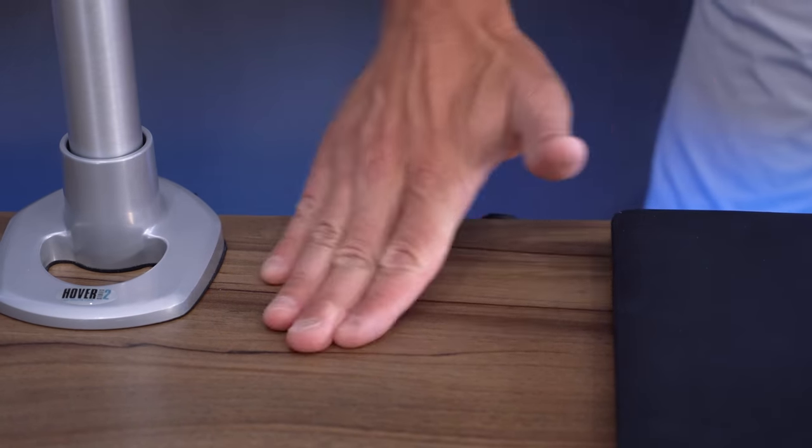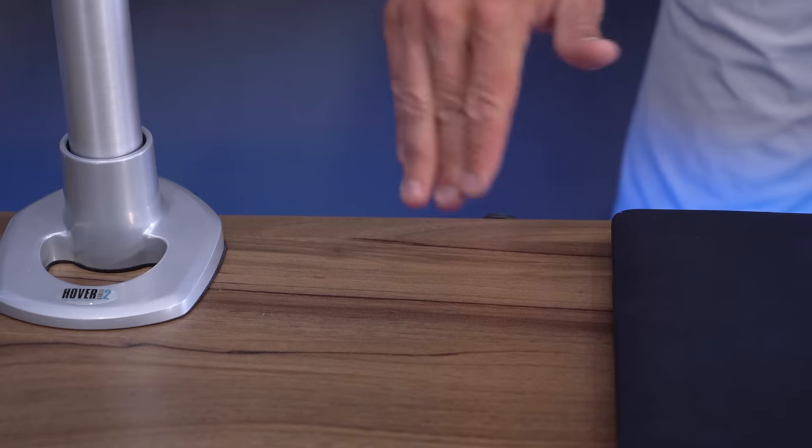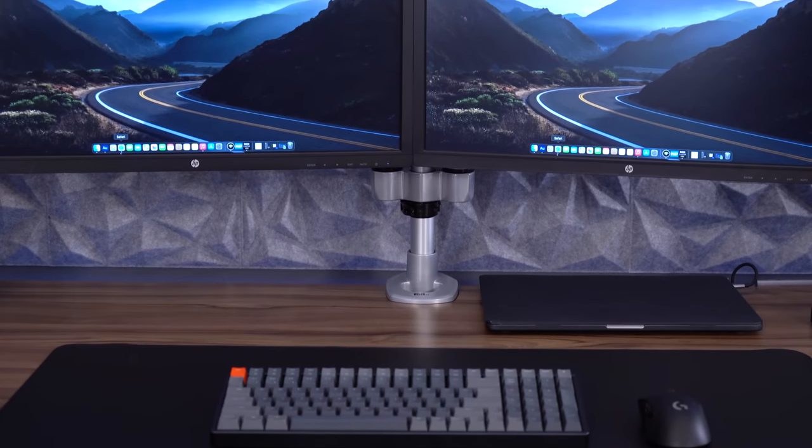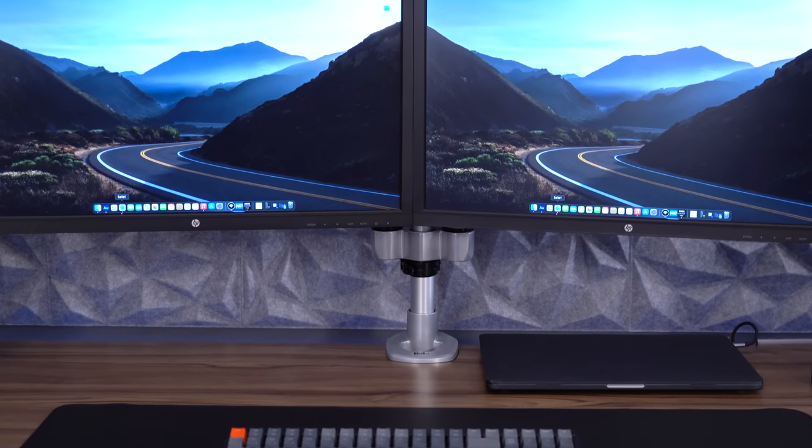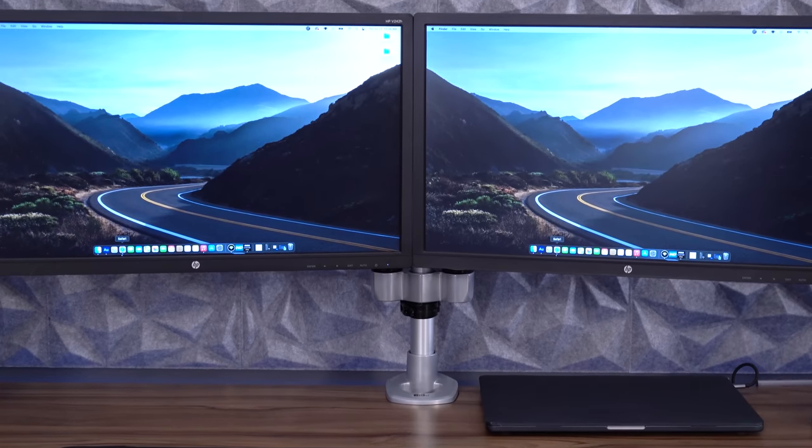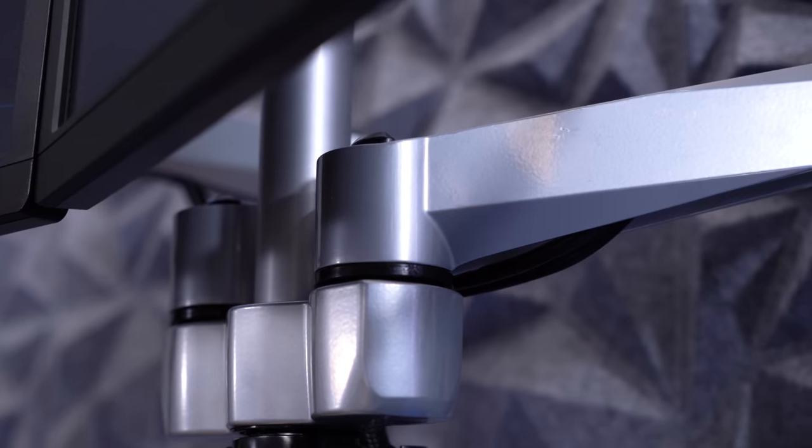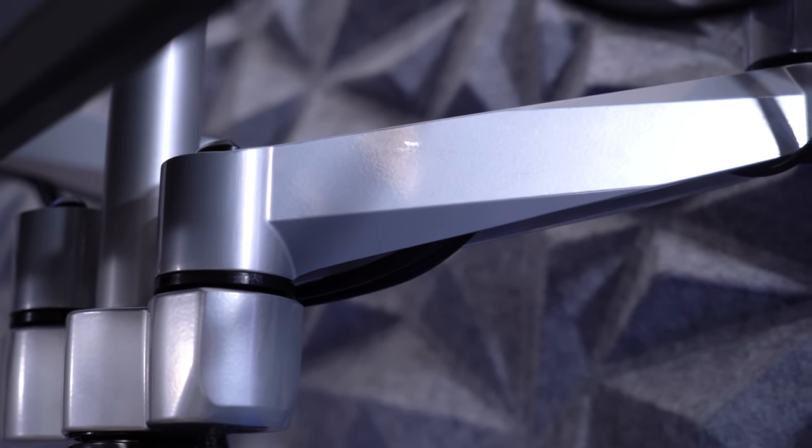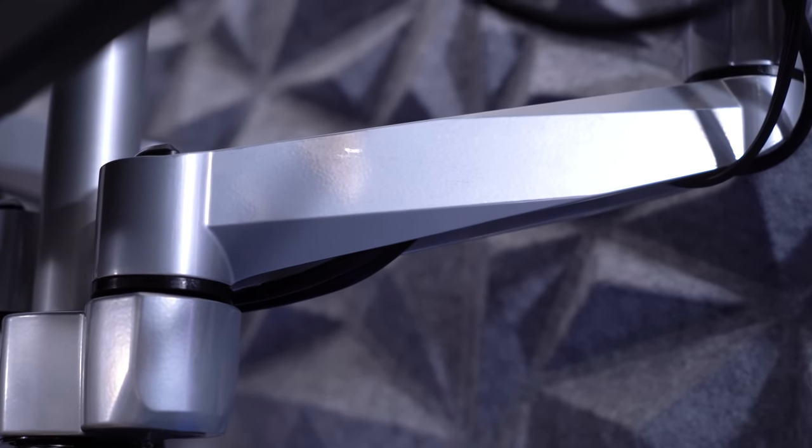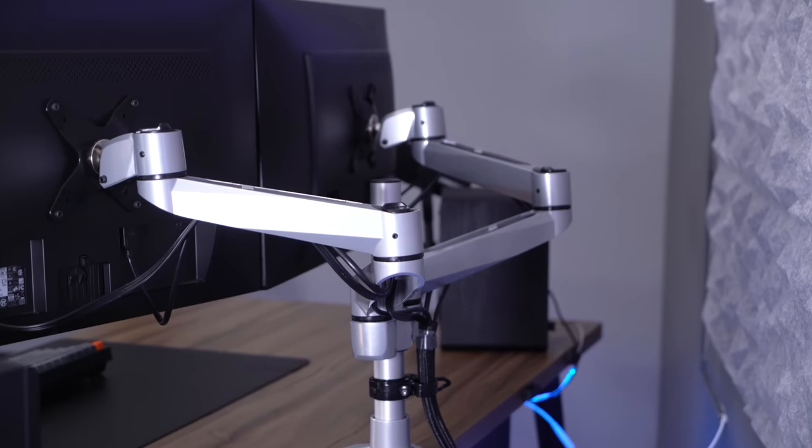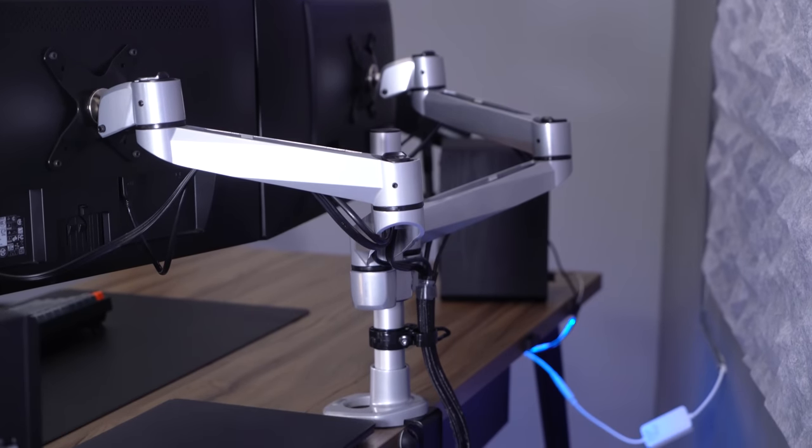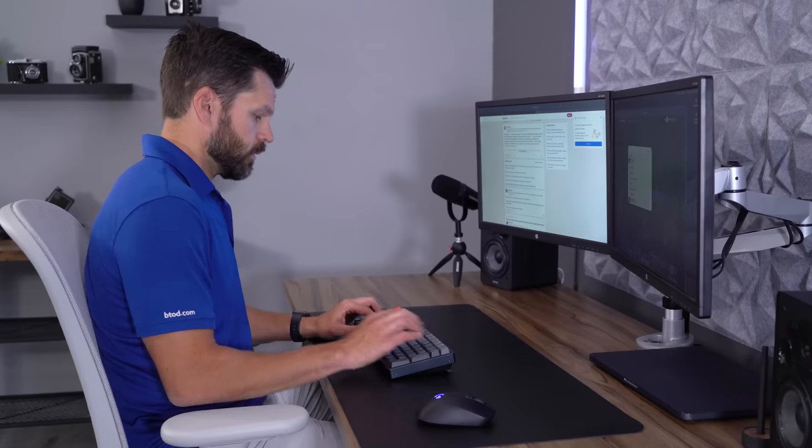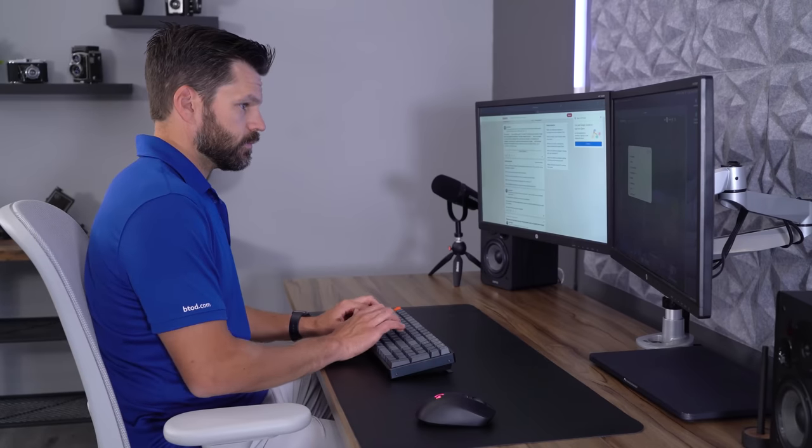Hopefully this video helped you decide if a monitor arm is going to be a good or a bad addition to your current desk setup. Don't forget to check out the next video to learn more about monitor arms. Thanks for watching.